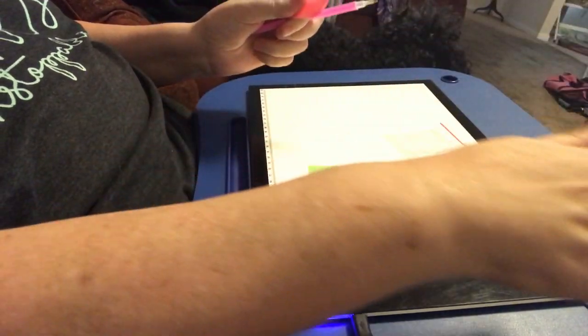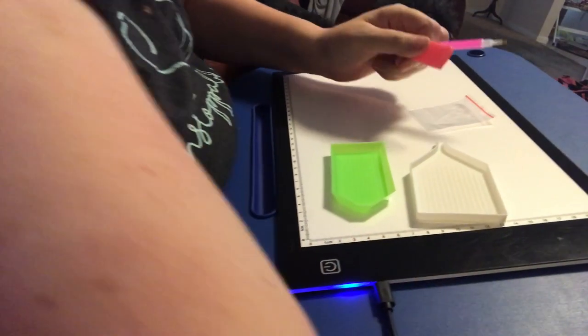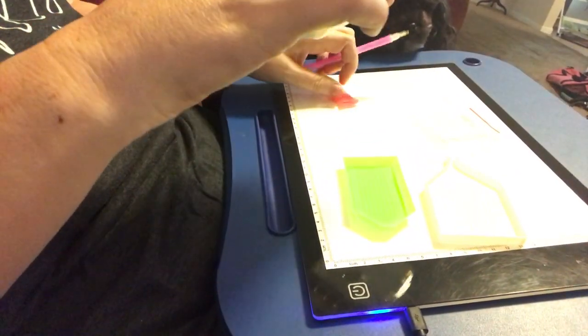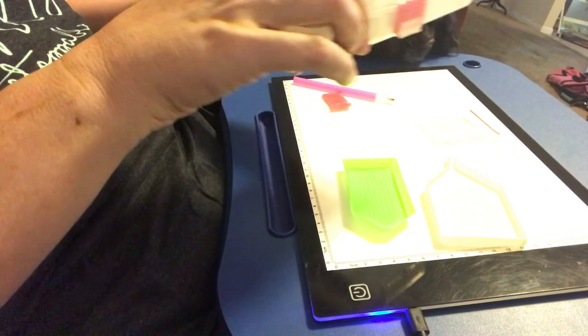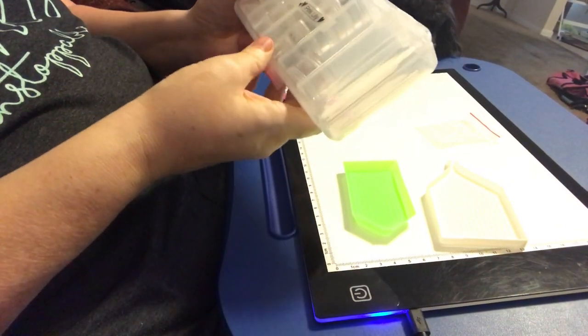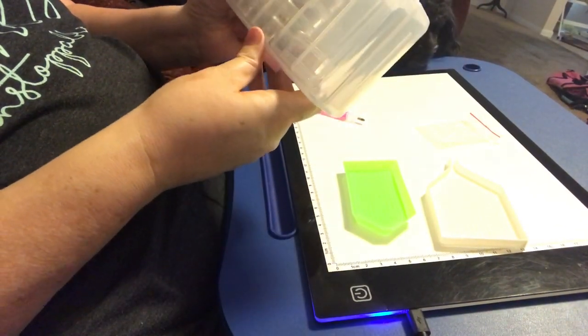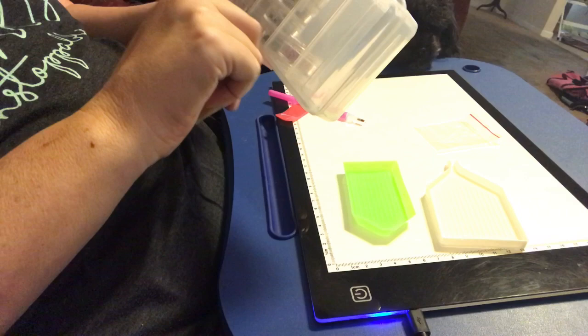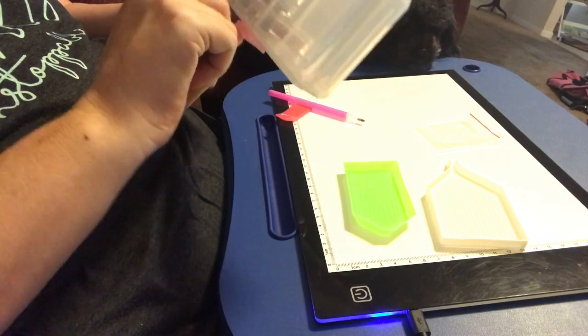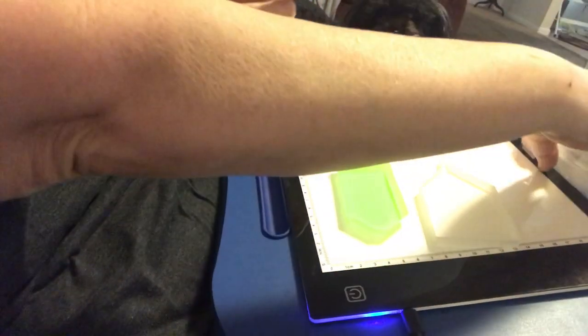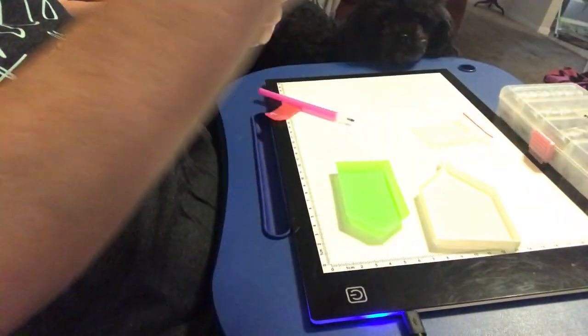It can be pill containers. It can be bead organizers. I have these little pots that screw together.